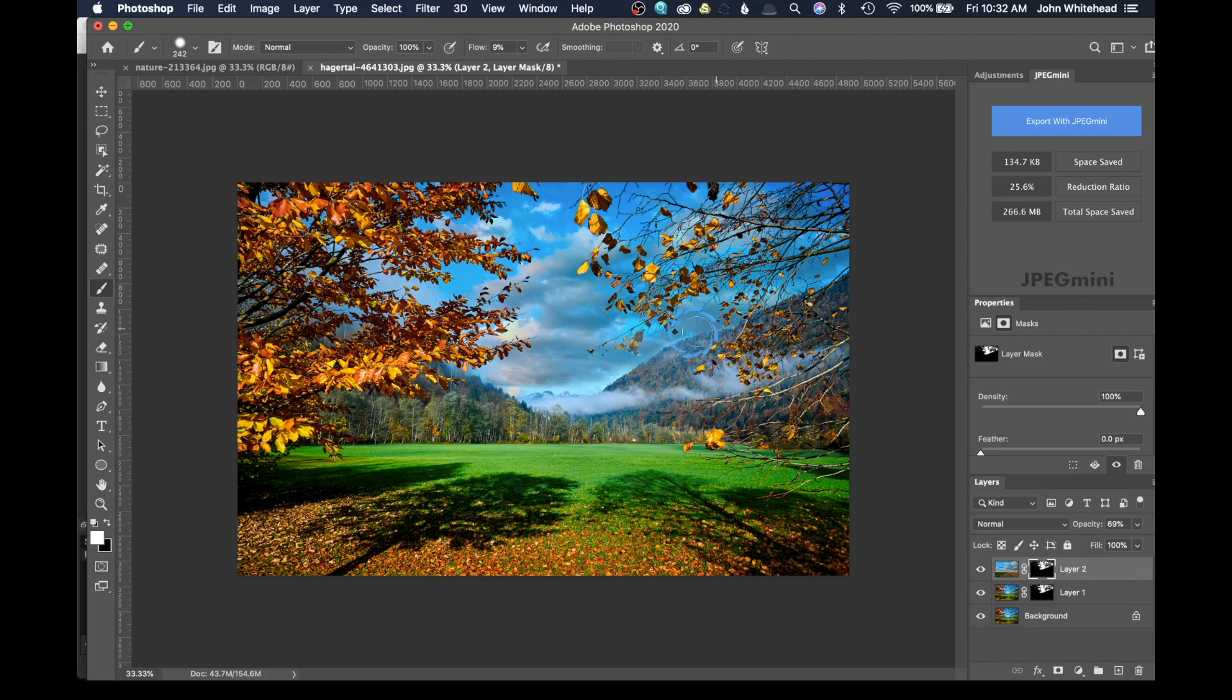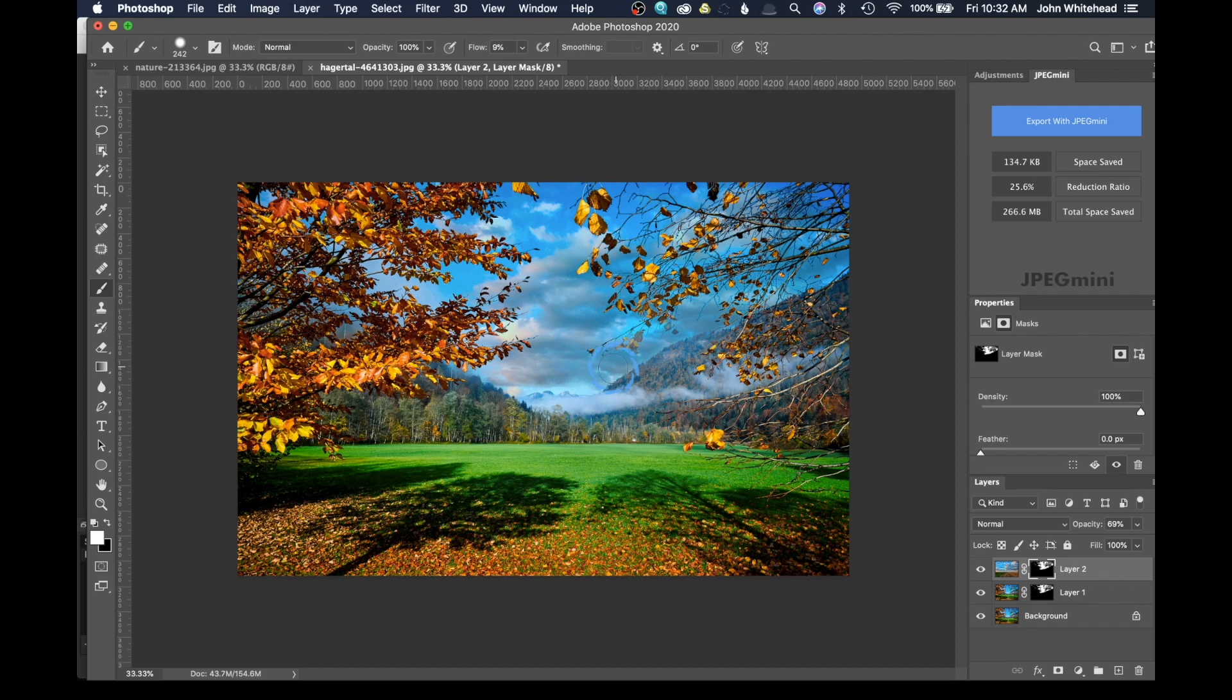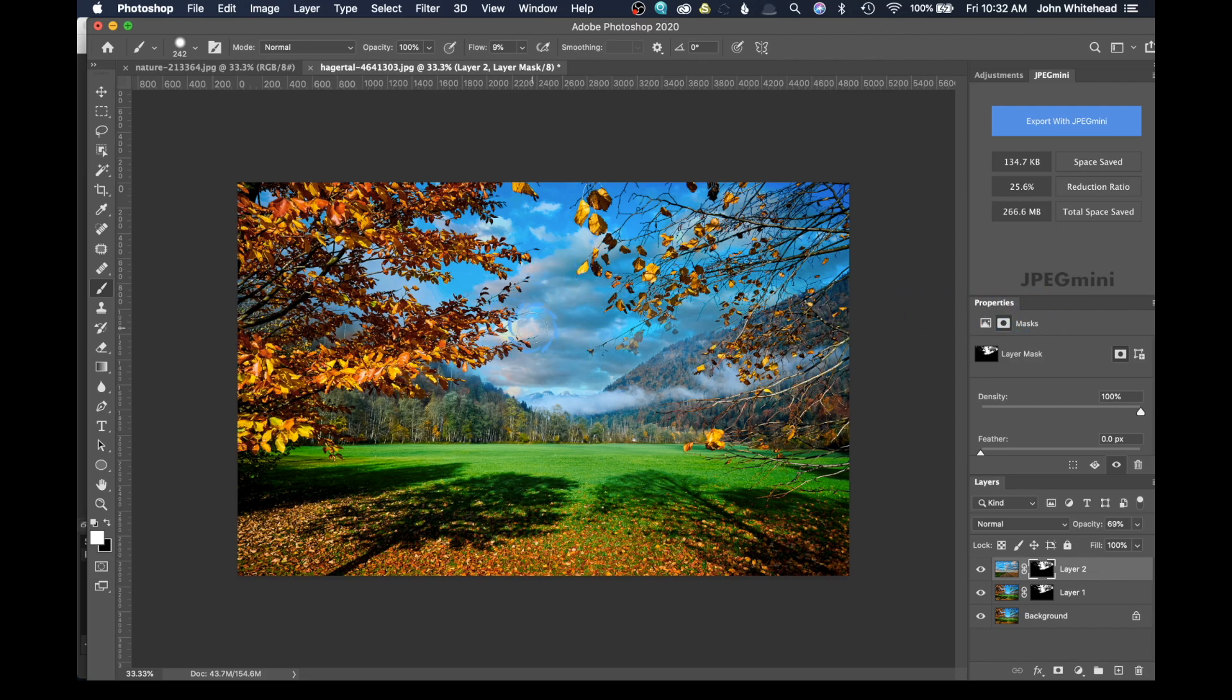But anything you'd want to do, you can easily just come in here, paint it till you get a good transition. So the more you go over it, the more you're going to apply that sky to this image here. And just like that, you now have a sky put behind leaves to an image.